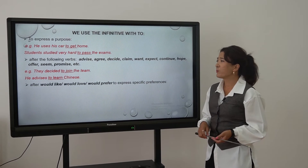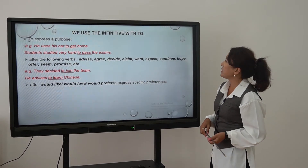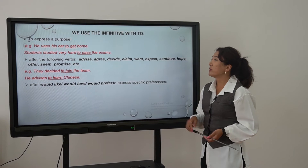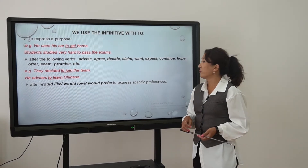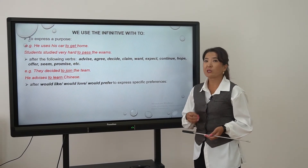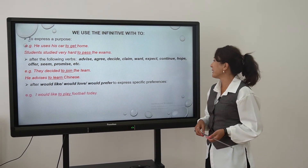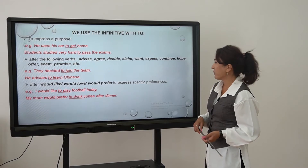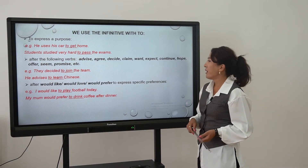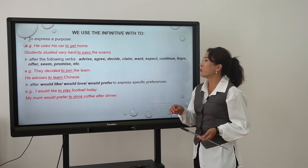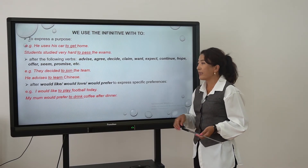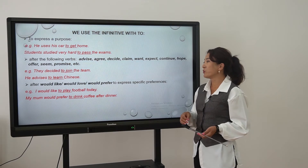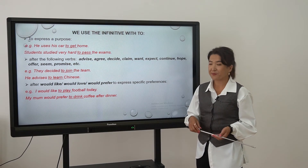Next point: we use the infinitive with 'to' after 'would like', 'would love', and 'would prefer' to express personal specific preferences. For example, 'I would like to play football today.' 'My mom would prefer to drink coffee after dinner.'